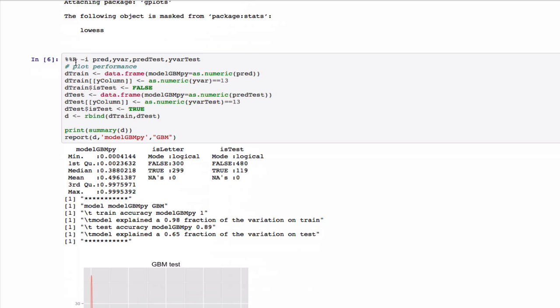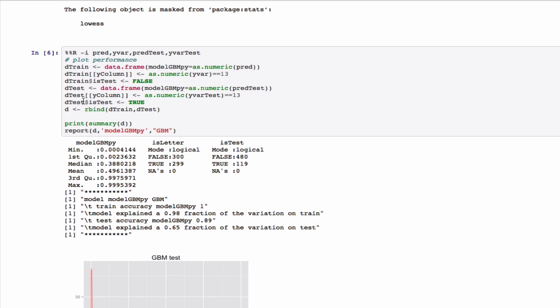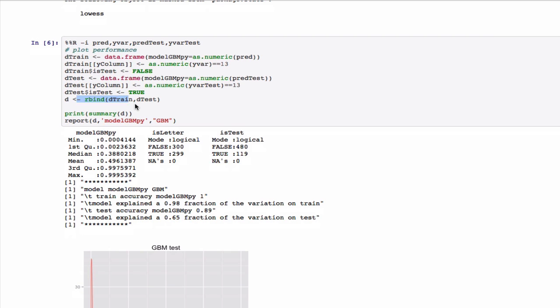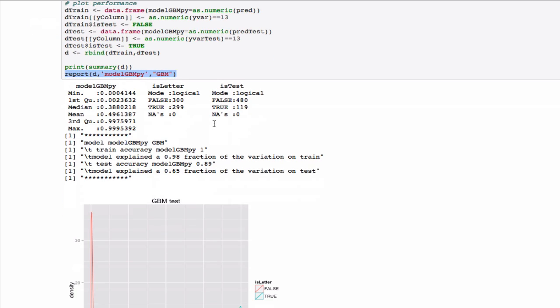Now, to perform the analysis of the fit and true values, we start up a new R block, tell it to import the variables predictions on training, y variable on training, predictions on test, y variable on test. We then build a data frame holding these values by building a training data frame and a test data frame, and R binding these two data frames into one frame with all the rows. And then we call our standard R report library.